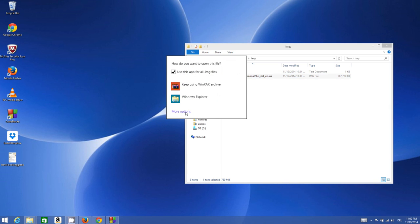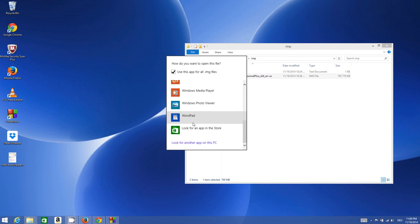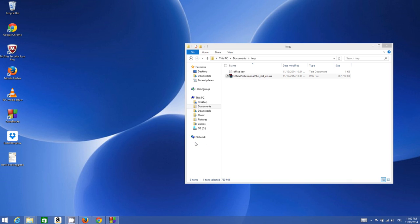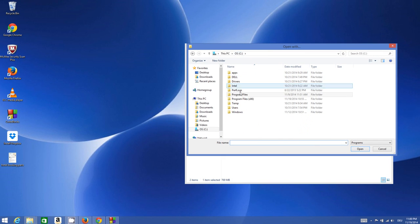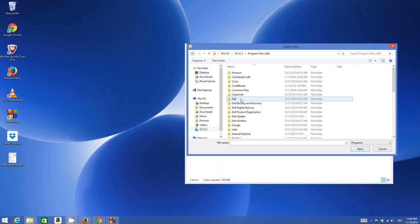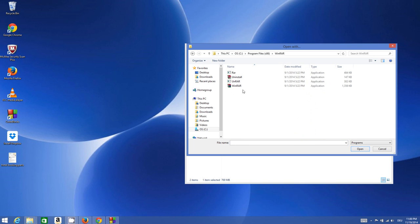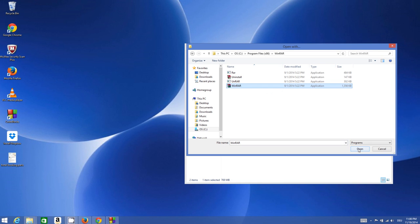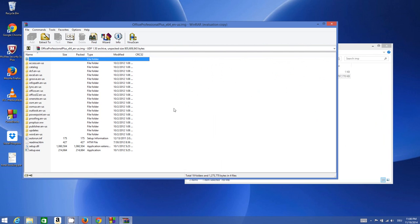Browse for the folder wherever you have installed WinRAR. I have installed WinRAR in my Program Files x86—this is my folder where I installed WinRAR. I just need to select WinRAR from here, click open, and then I can see all the files inside this ISO file.